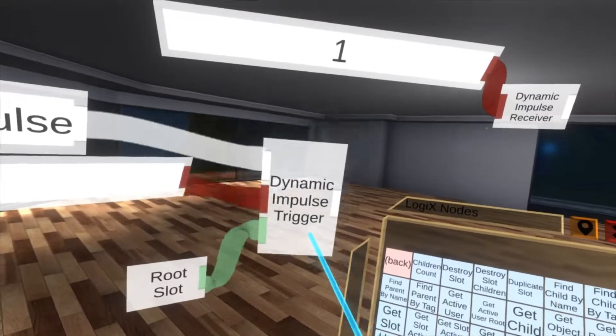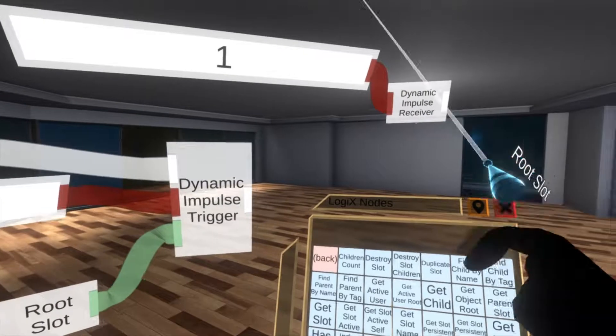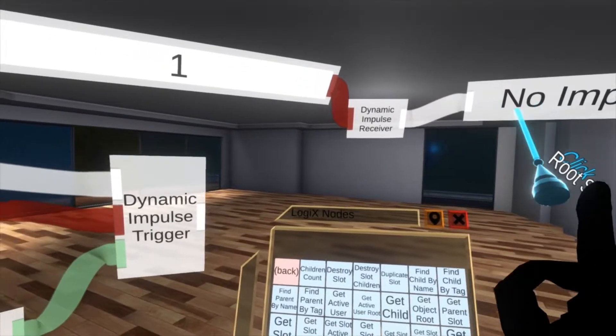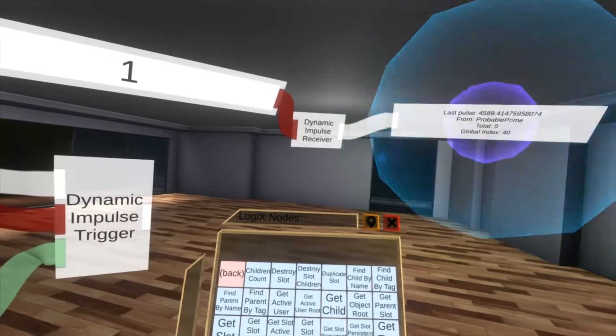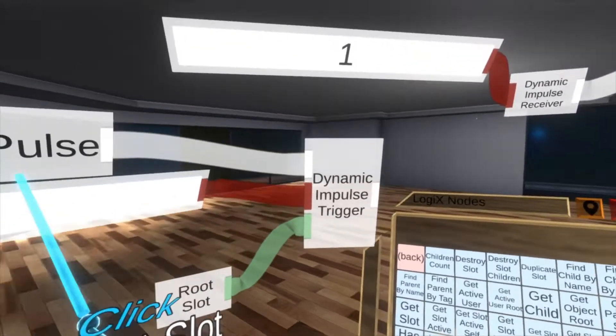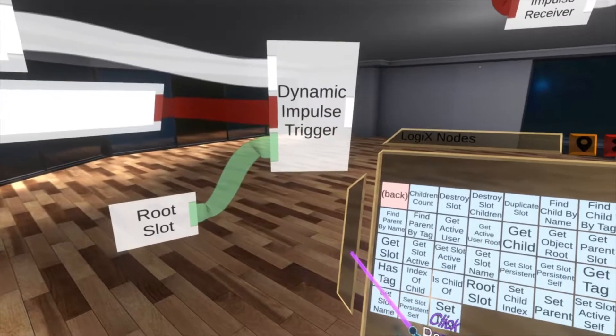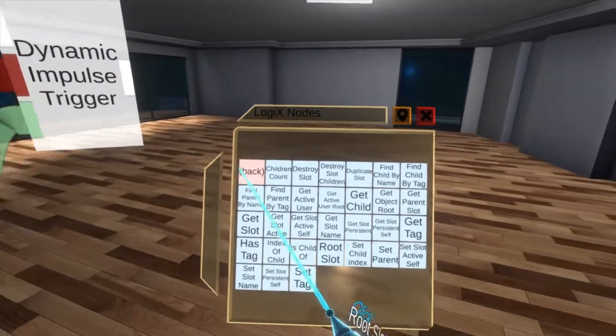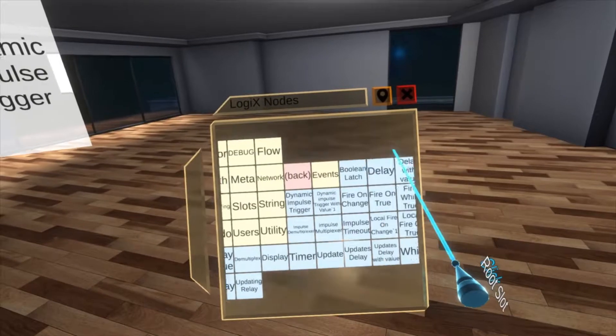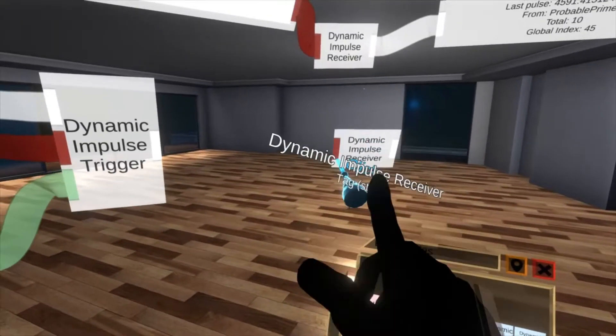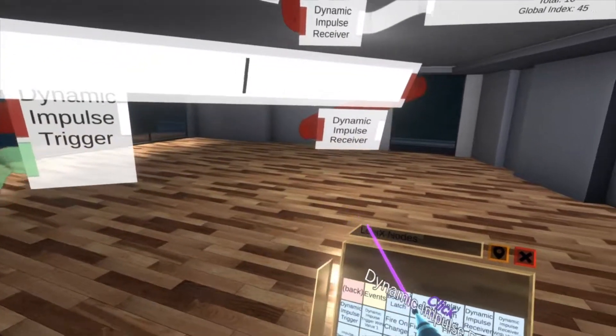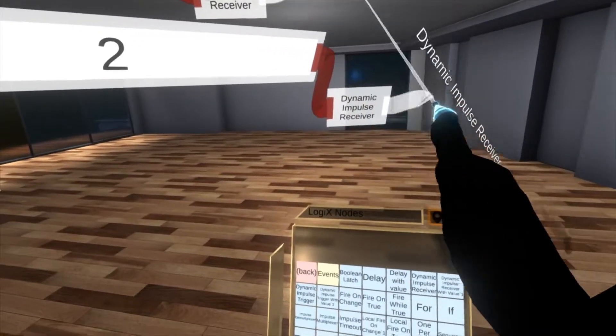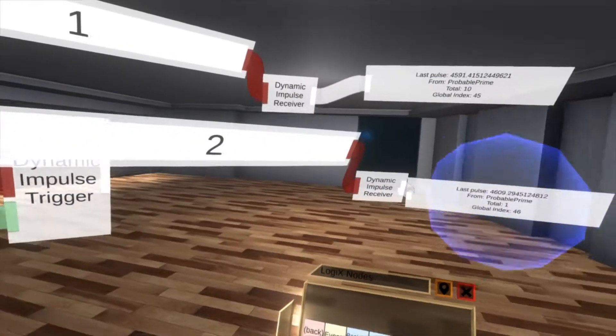And now we've got a working dynamic impulse trigger set. So you can see this here is not connected in any way to this. I am going to spawn a display node from this and then I'm going to pulse this and you'll see we get a value over there. If I change this to 2 you'll see here that we don't get a value. But if I go ahead and spawn a receiver and I set this to 2 as well, we will get a value on this one.